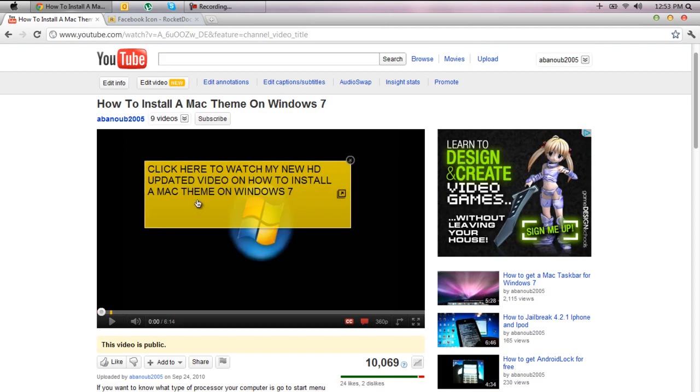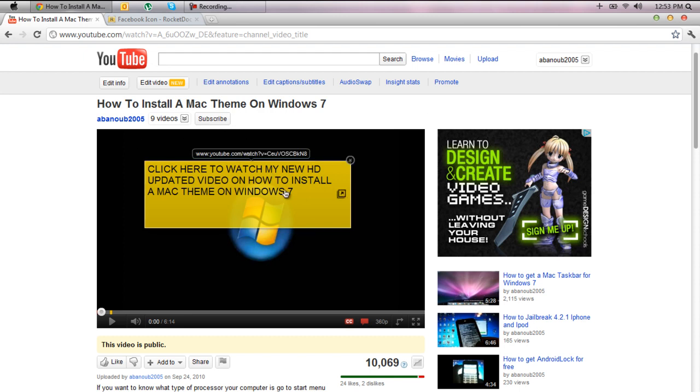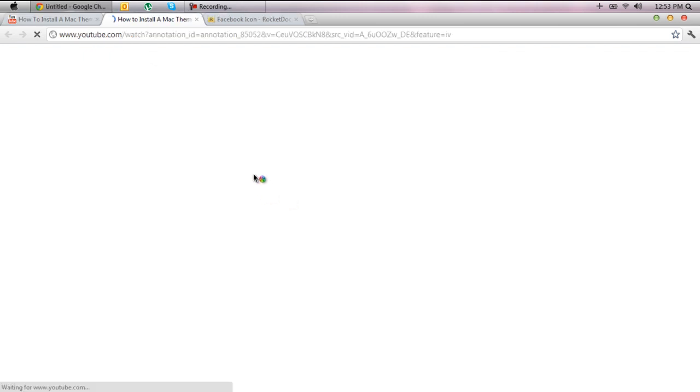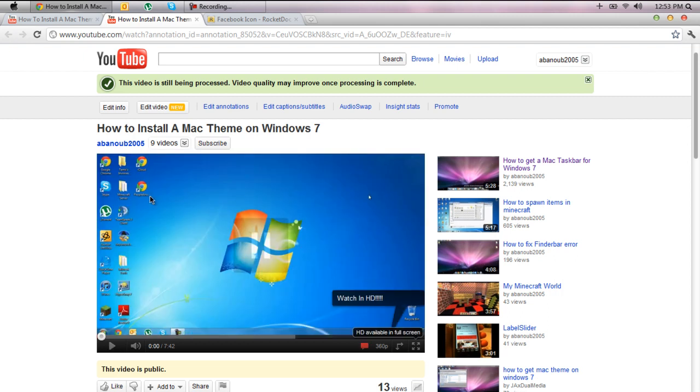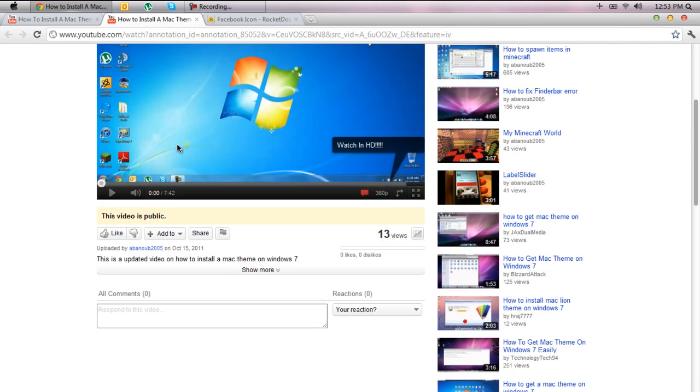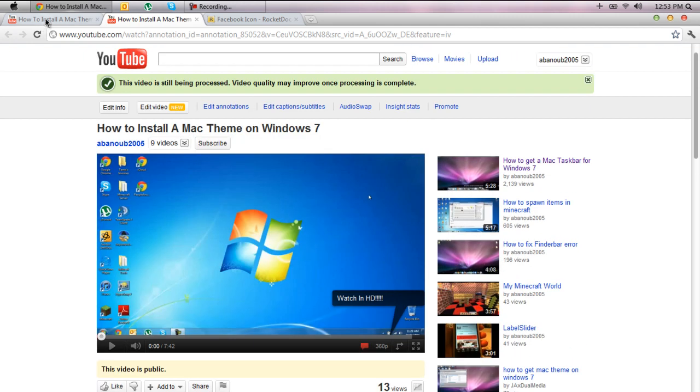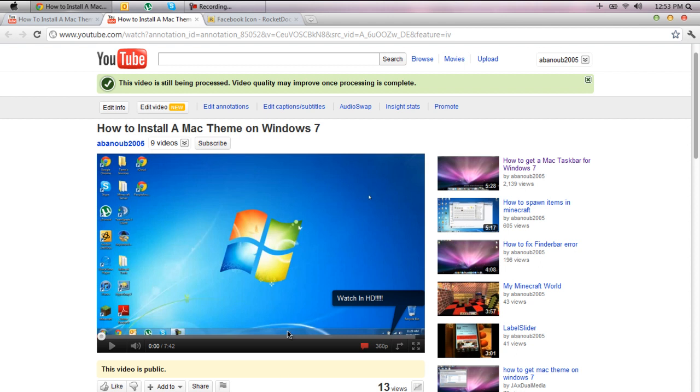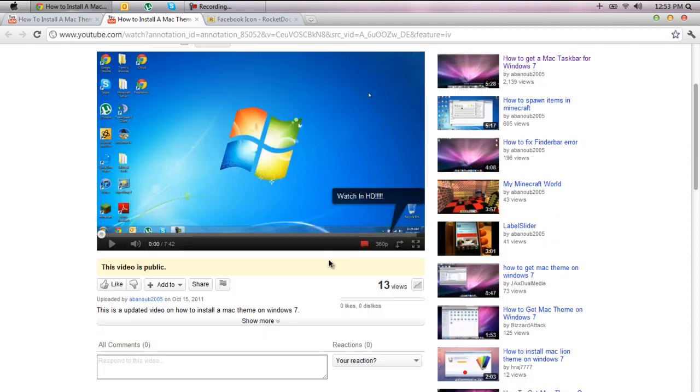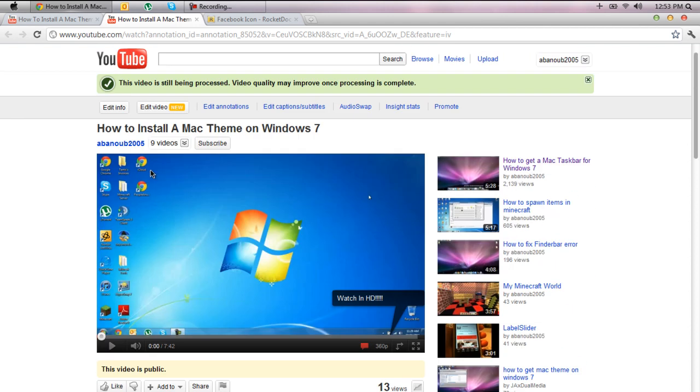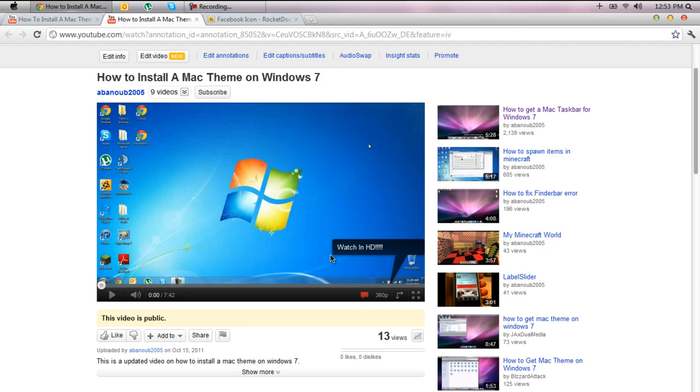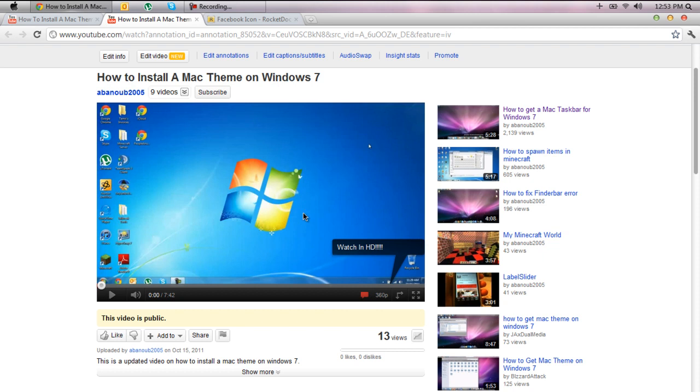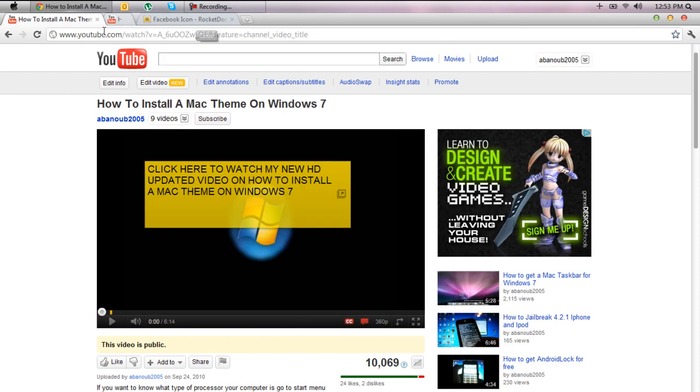Also before we do get started, please check out my brand new video on how to install a Mac theme on Windows 7. It is right here, this is it. So this one was my old one and this one's my new one, it's more in HD and it's the easier way to do it. So go ahead and check it out, I don't have that many views right now because I just literally like 5 minutes ago uploaded it.